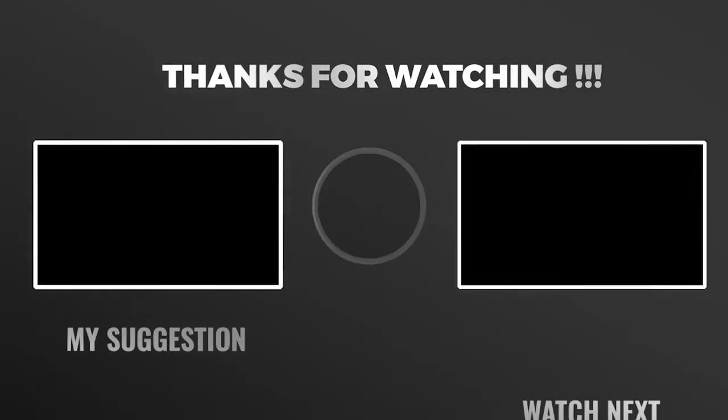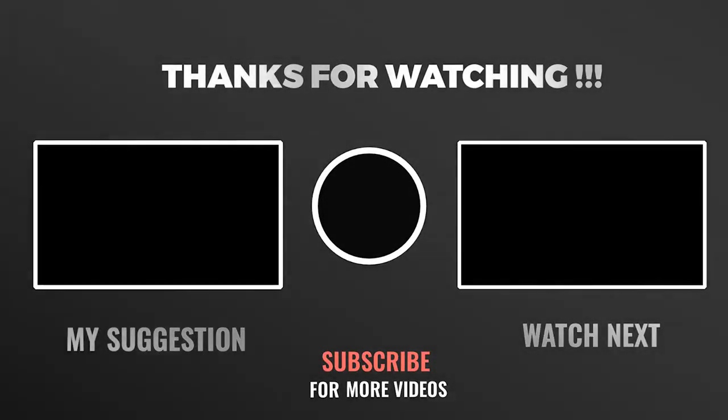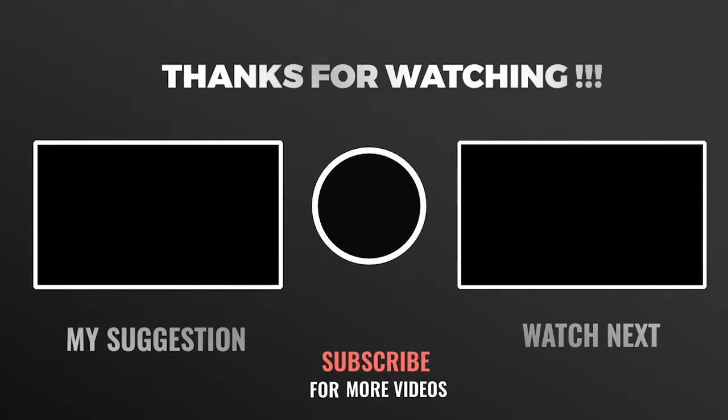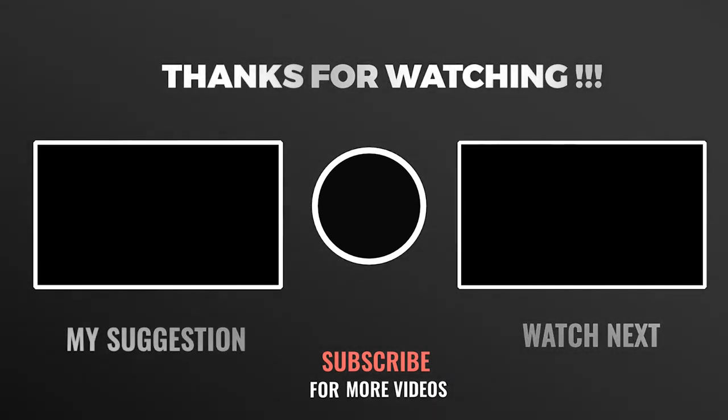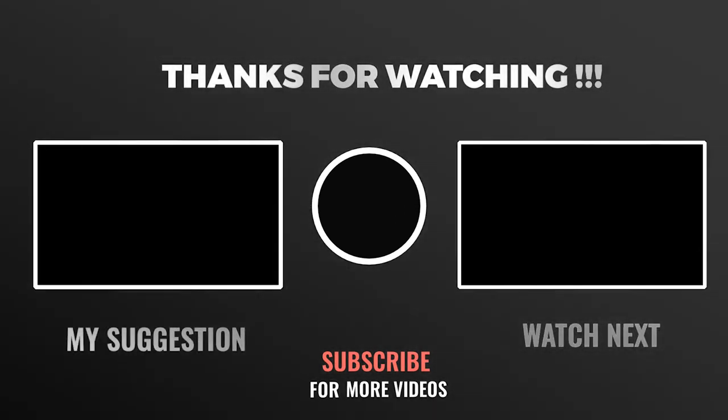If you have any questions then type in a comment box. I will definitely reply back as soon as I can. See you on next video.